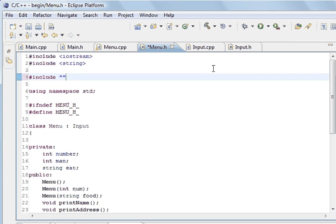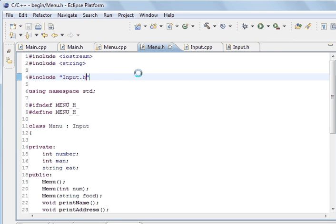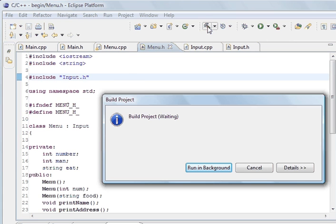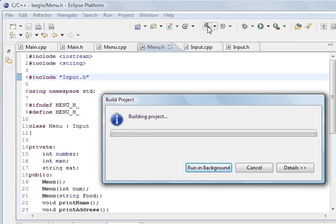So it's called input.h and that's us included the file. We can save it and compile it just to see if there are any errors inside it. I don't think there are — it's just going to compile fine.